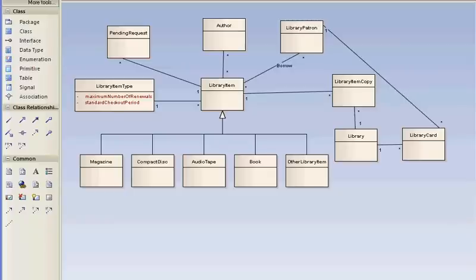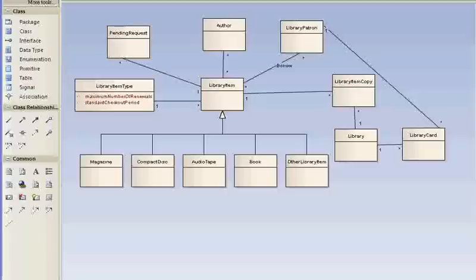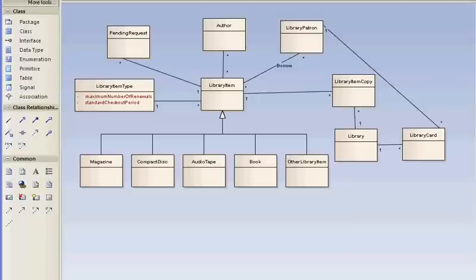This is part five of the demo for building a UML class model. I'm Michael Blaha. In the prior parts, we found tentative classes, associations, and generalizations. Now we're going to start refining the model. This is the model where we left off at the end of part four.